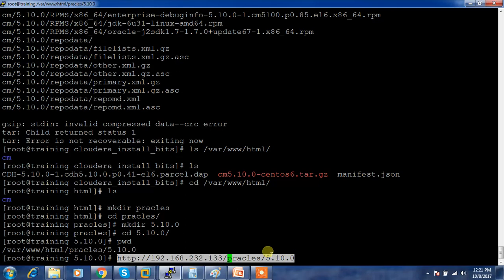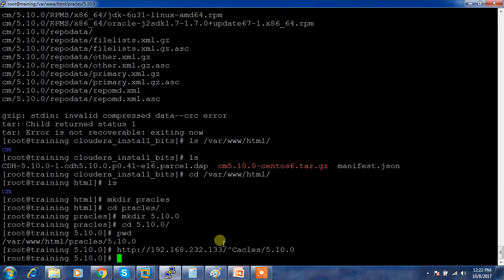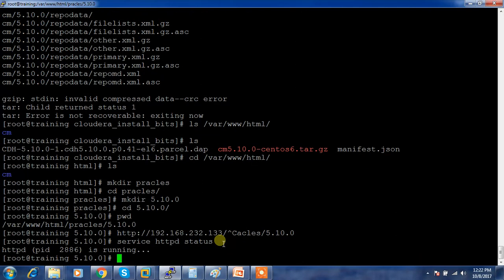This is how we can configure a local repository using httpd service. You can use this service and you need to make sure the service httpd is always up and running, otherwise your parcel or local repository won't work.